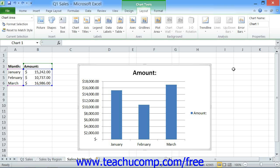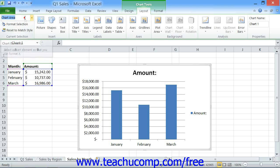Before you do this, however, you will need to ensure that you have the chart area selected. To select the chart area, you can either click into the blank area of the chart object to select the entire chart, or you can choose Chart Area from the Chart Elements drop-down within the Current Selection button group on the Layout tab of the Chart Tools contextual tab in the ribbon.